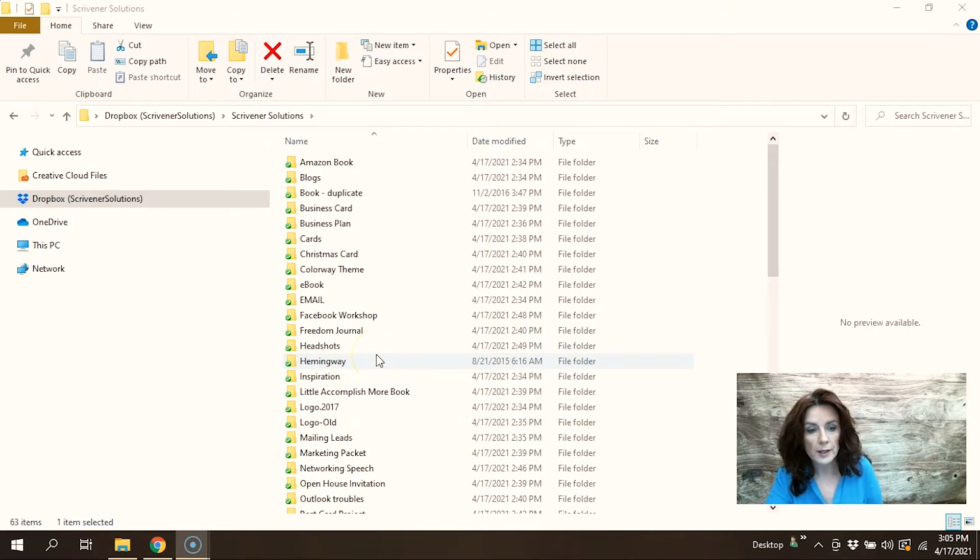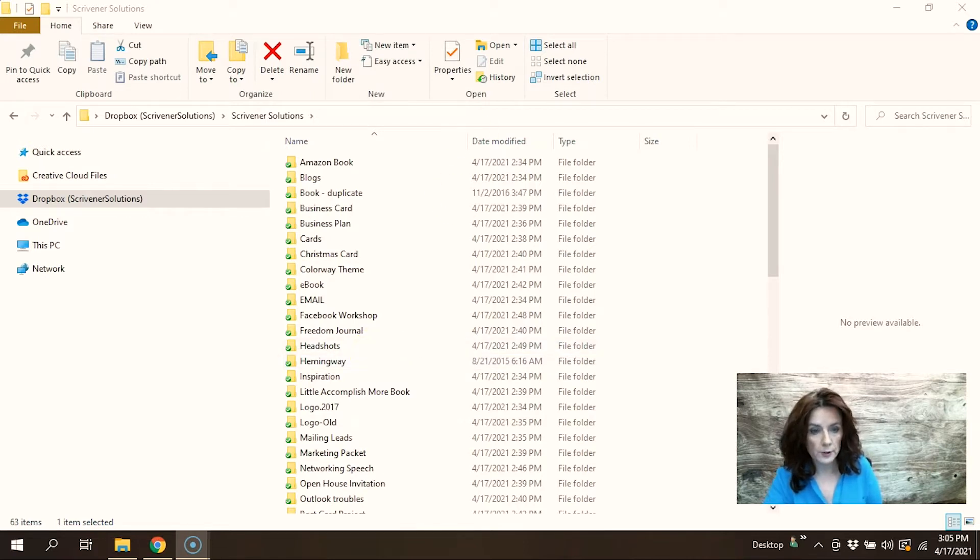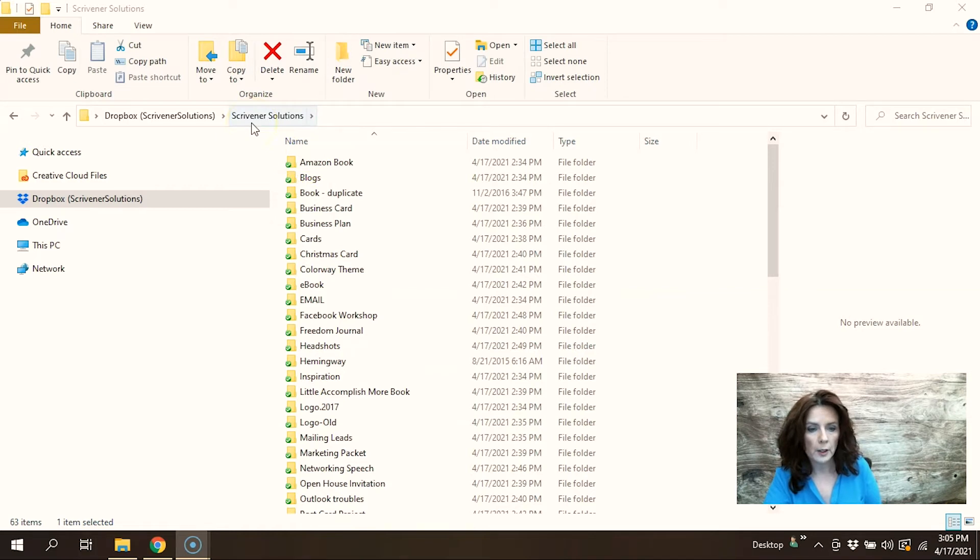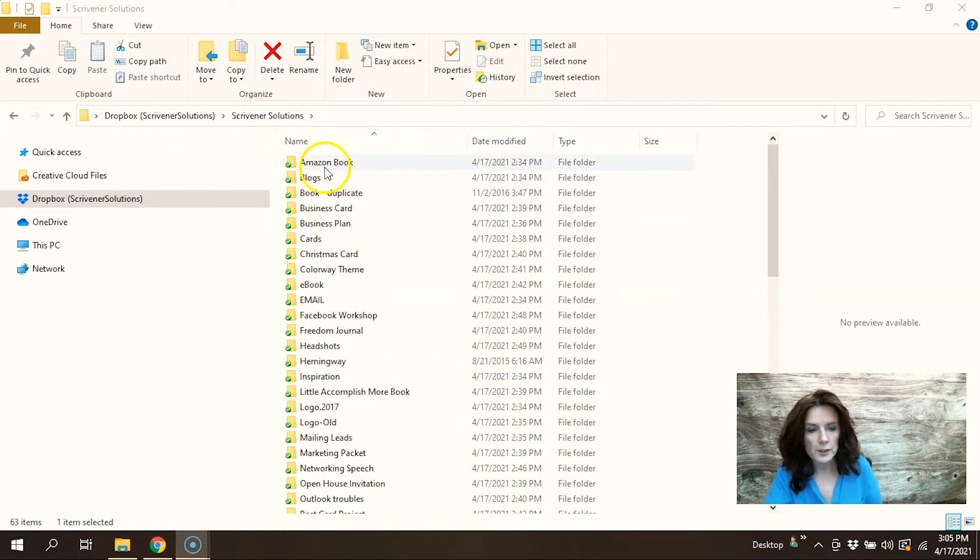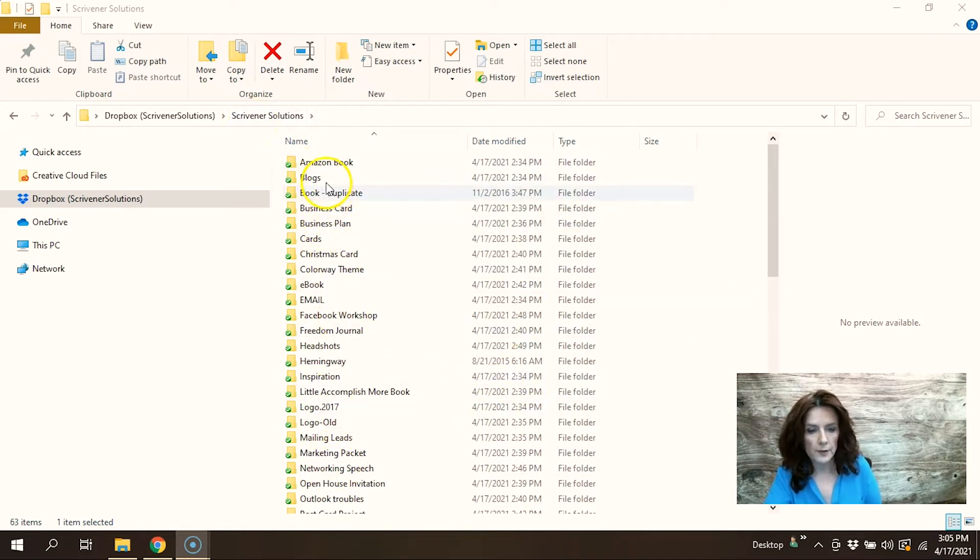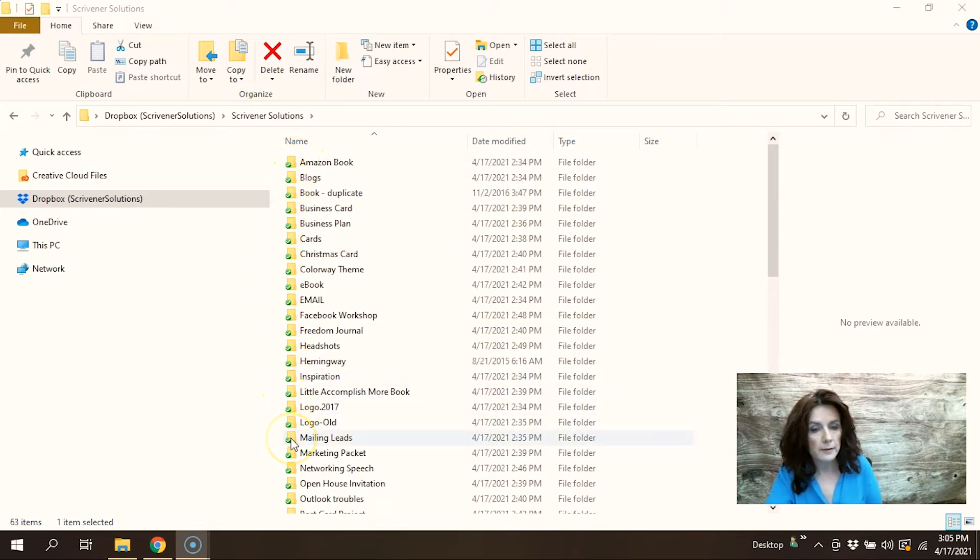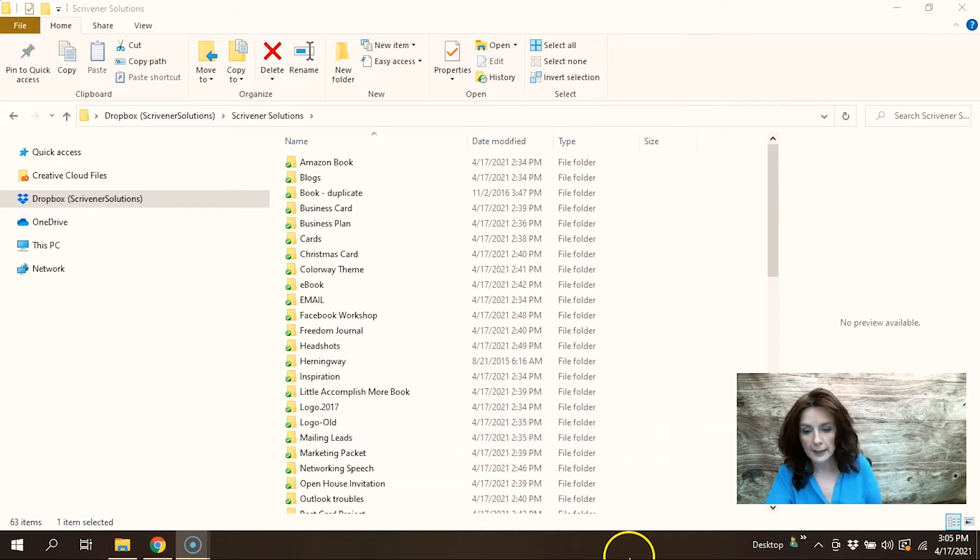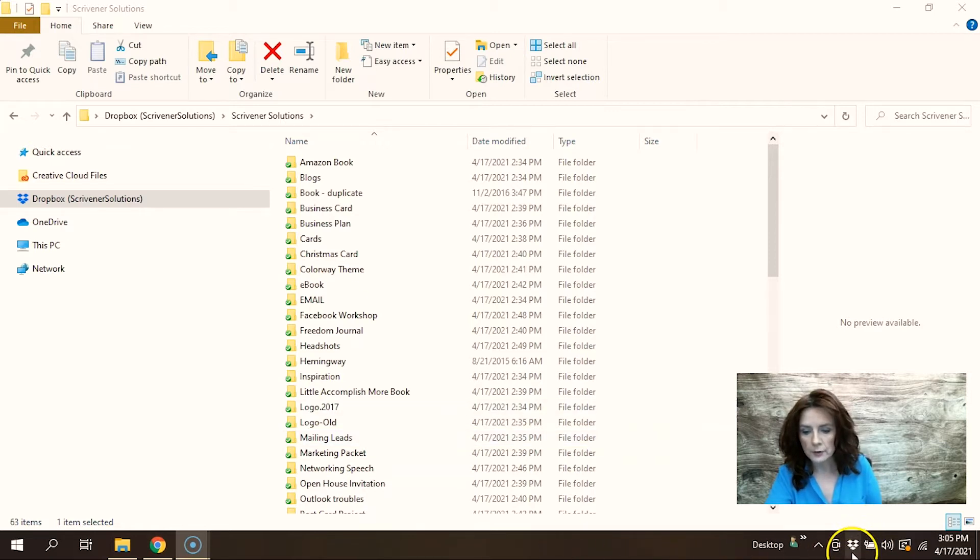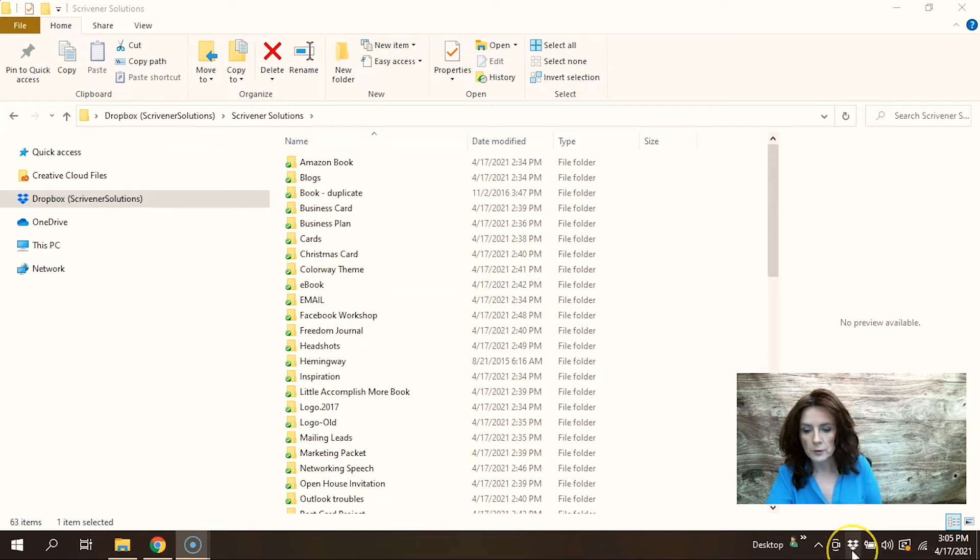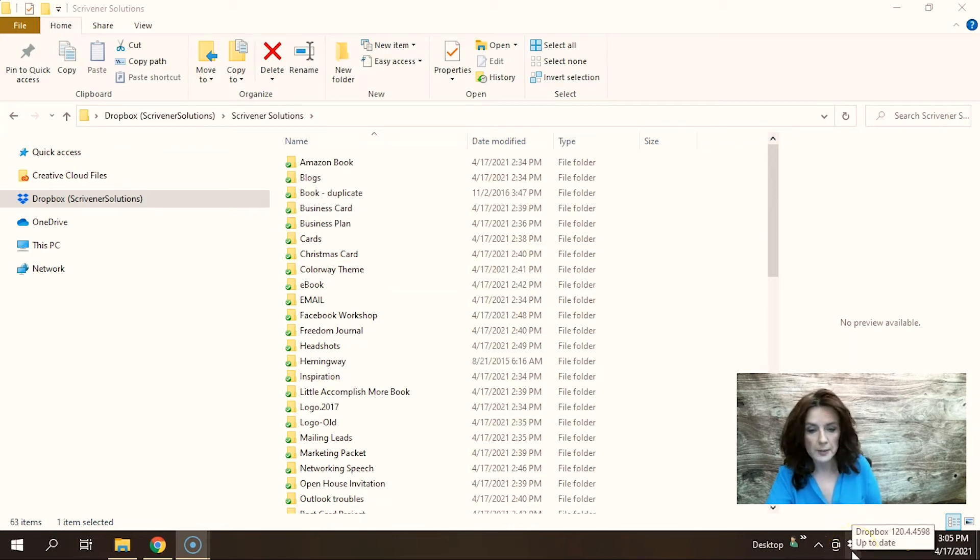Okay, this is one of my Scrivener Solutions archived files. I wanted to show you this. Anytime that you see a green little check mark, it is synced with your Dropbox account. Down here in your device, in your system tray, I have Dropbox running and it's all synced up. It's all up to date.